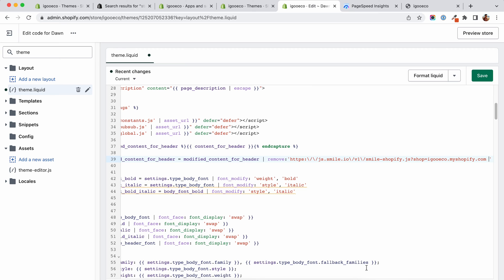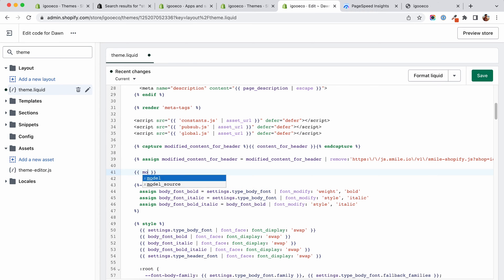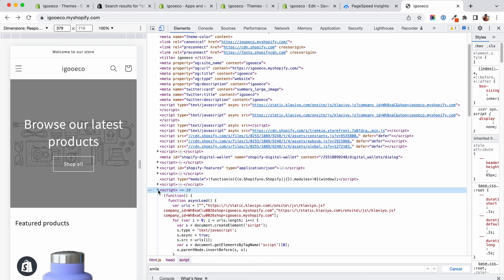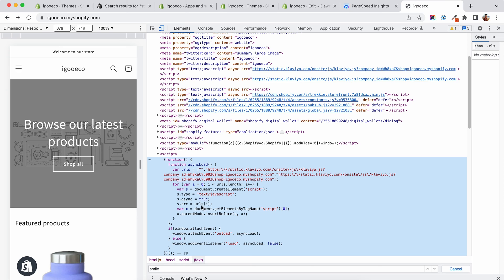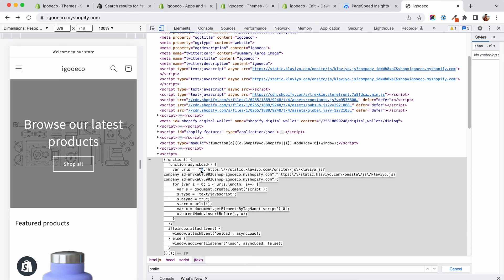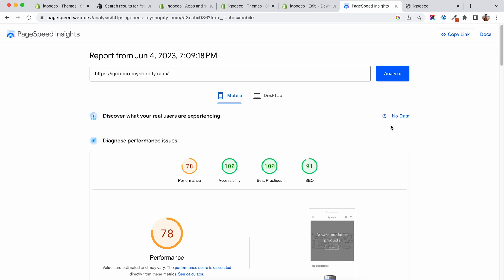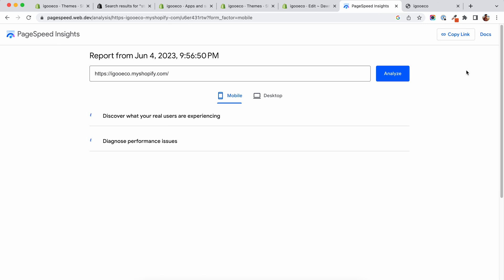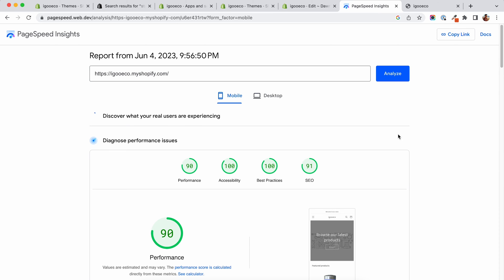You will then need to list your newly created modified content for header. After doing this, you will see in your async function that the URL for that specific app was removed and this way the app itself should not be loading anymore at this point. At this stage, we can see the change in the store speed and the impact that the app was having.